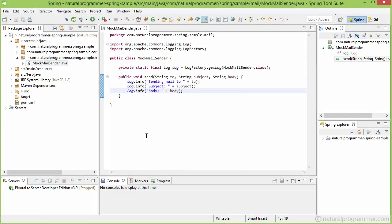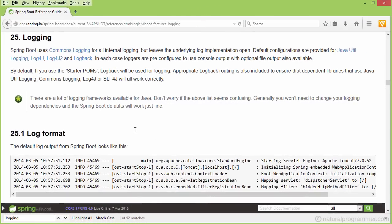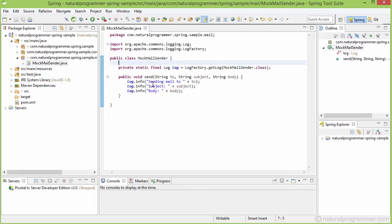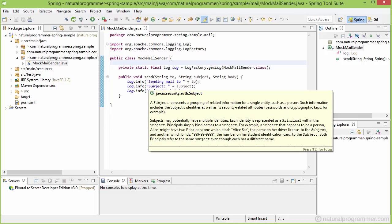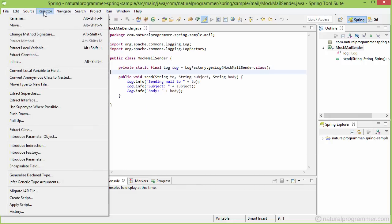You can know more about logging in Spring Boot here. And the log is by default written to your console but you can configure it the way you want. So now our mock mail sender coding is complete and let's now create an interface which we shall be using in our code instead of the concrete class.